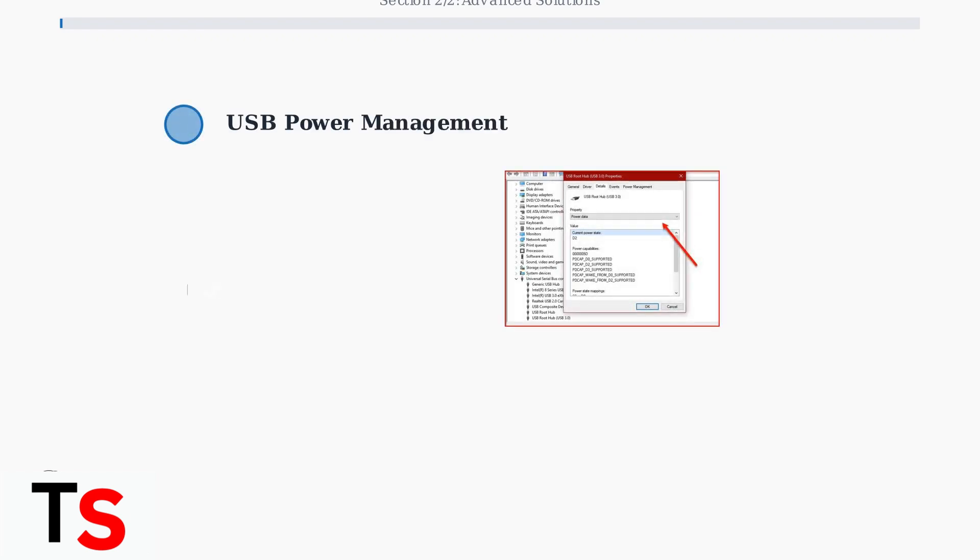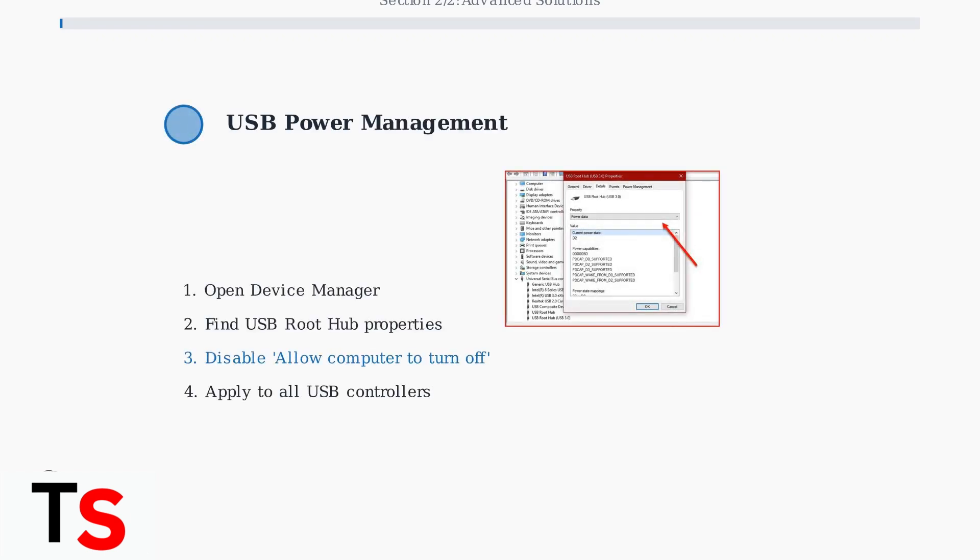USB controller power saving settings can interfere with monitor detection. Disabling these power management features often resolves connectivity issues.